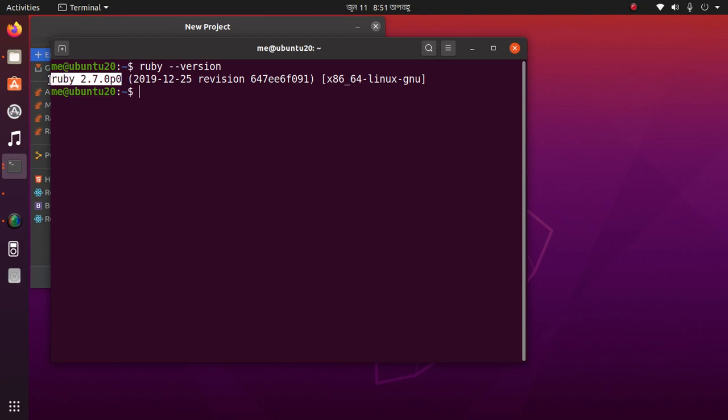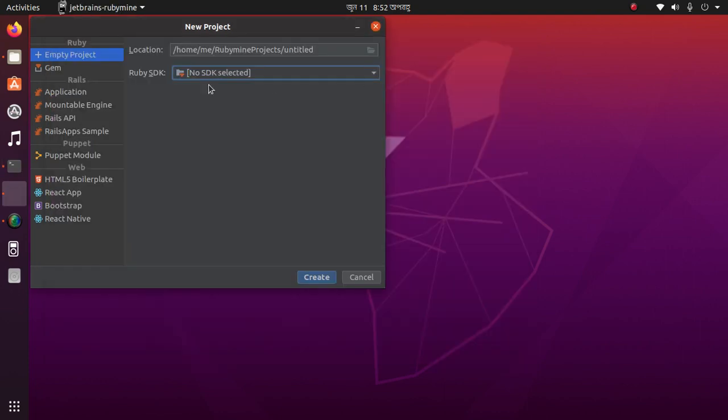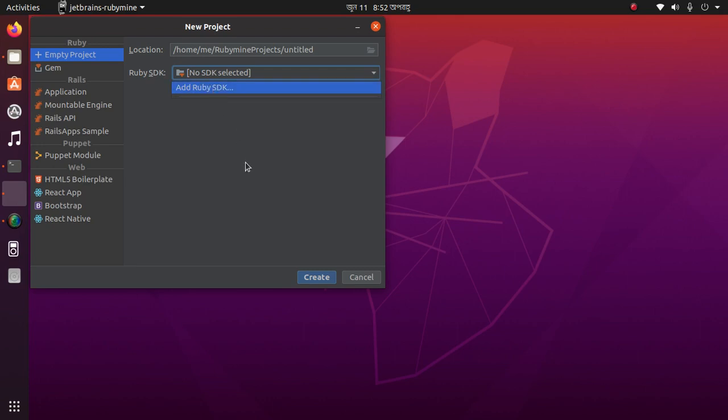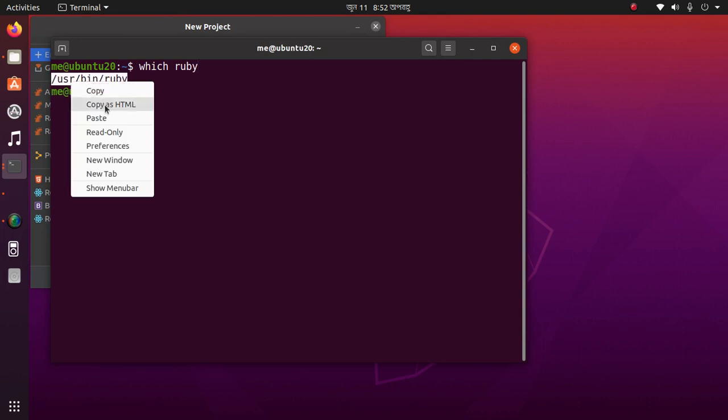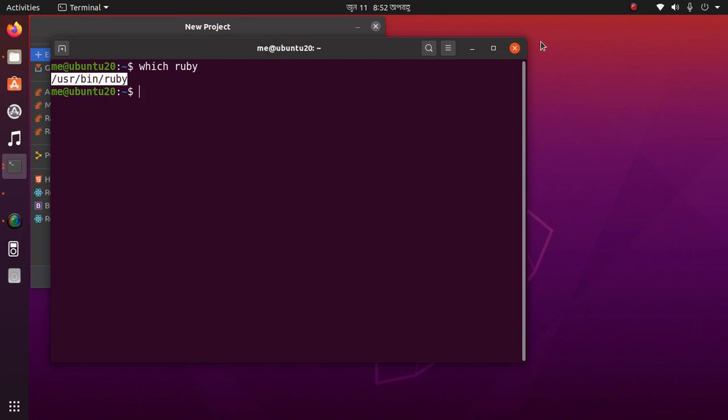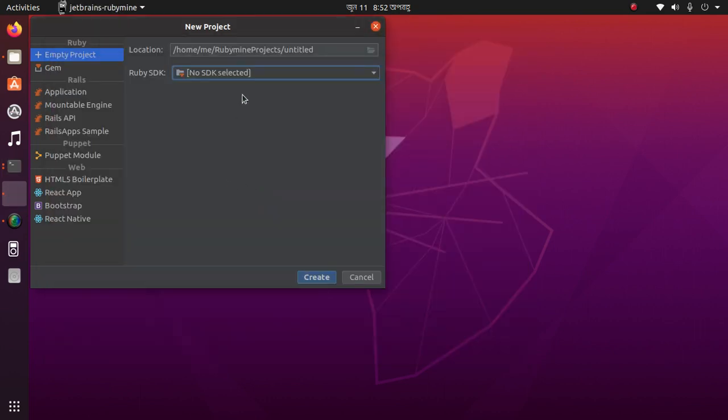If you haven't already installed it, then install Ruby in your system. Then here, click Add Ruby. Check your Ruby install location here by terminal with this command, then copy. And now add Ruby.